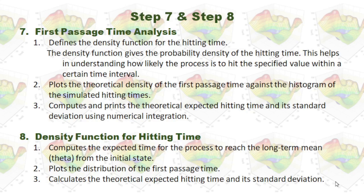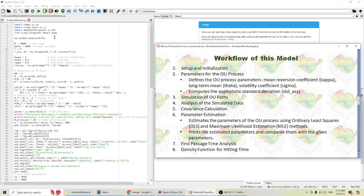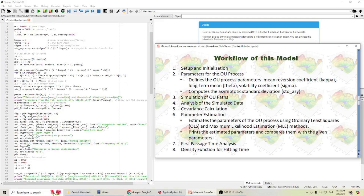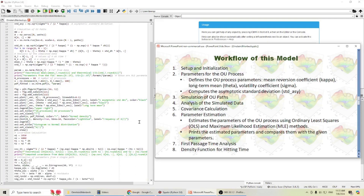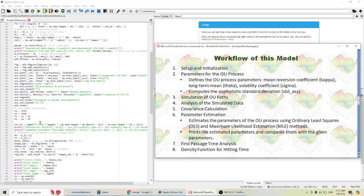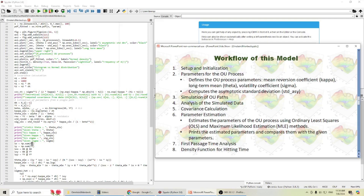Now let's go to Python to run our model. This is our model written in Python. You can check the original source code with the workflow I provided in this slide. First, we do the setup and initialization, providing all the parameters for the OU process. Then we simulate the OU path and analyze the simulated data. Here we calculate covariance, and here we calculate all those OU parameters from our simulation alongside the theoretical values and compare them.